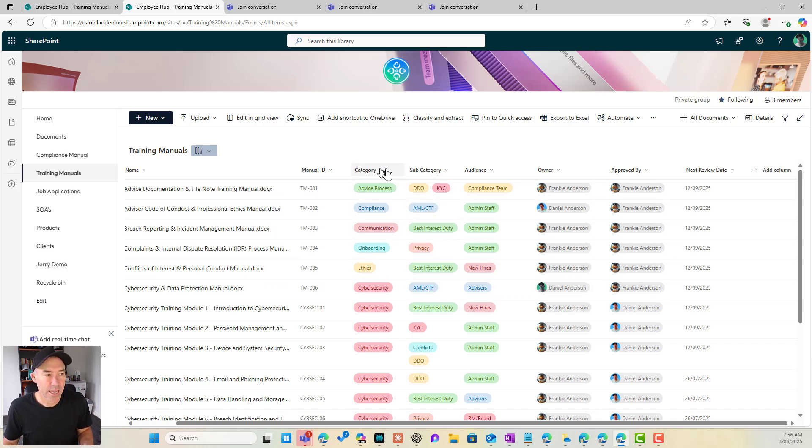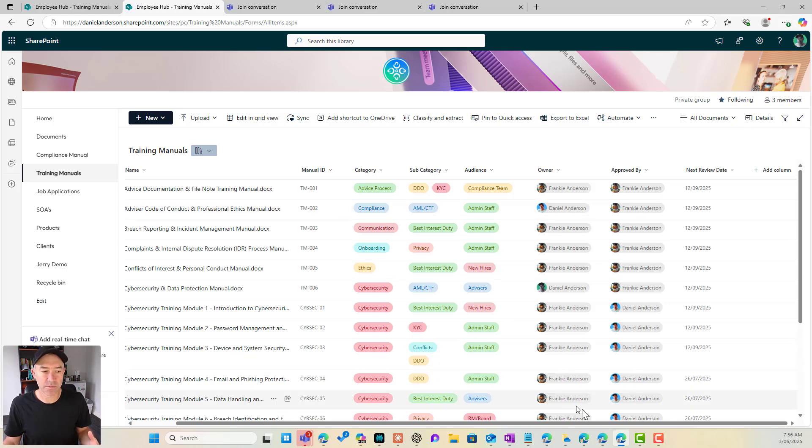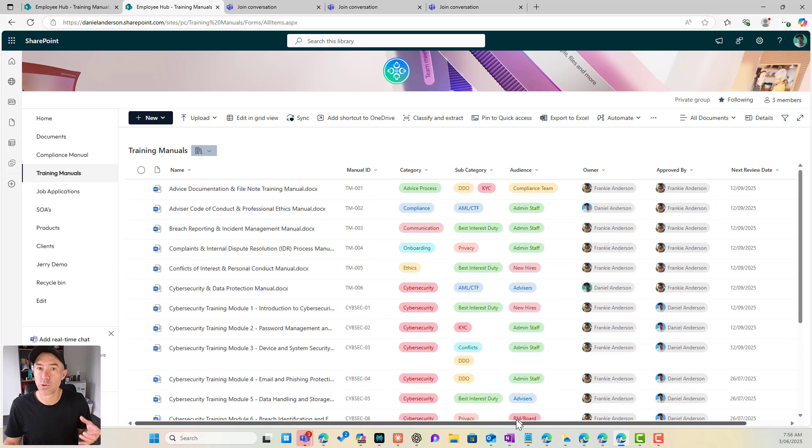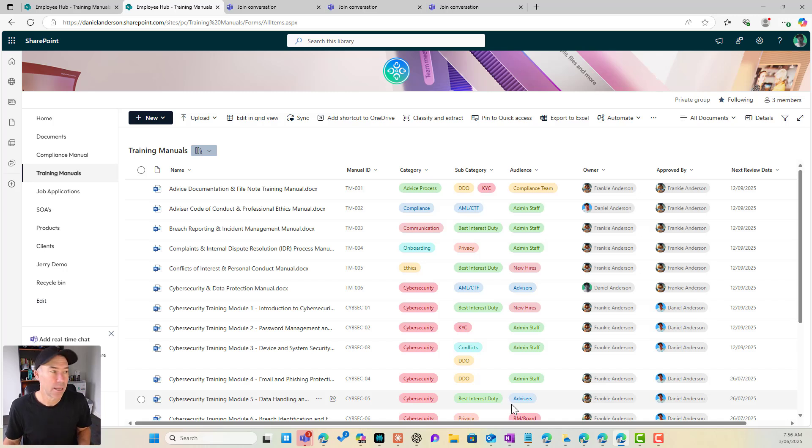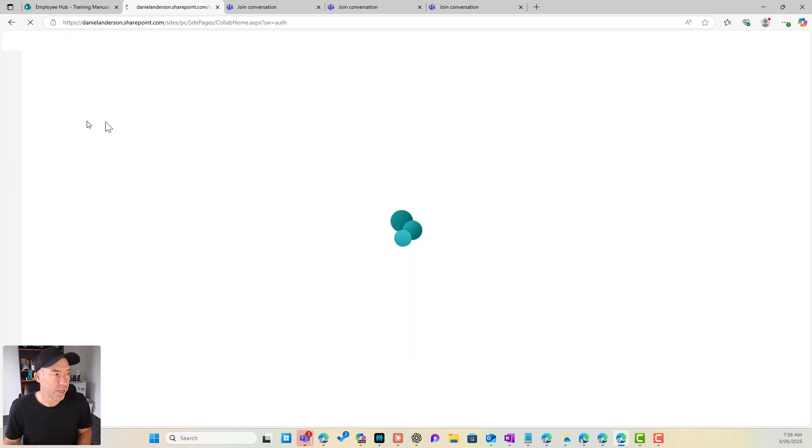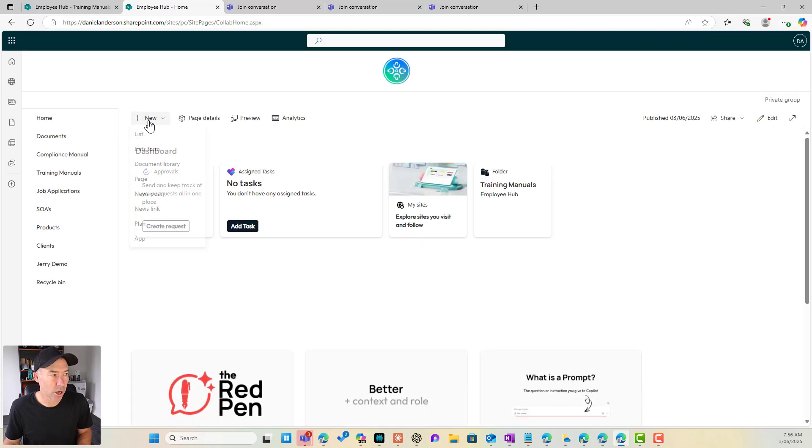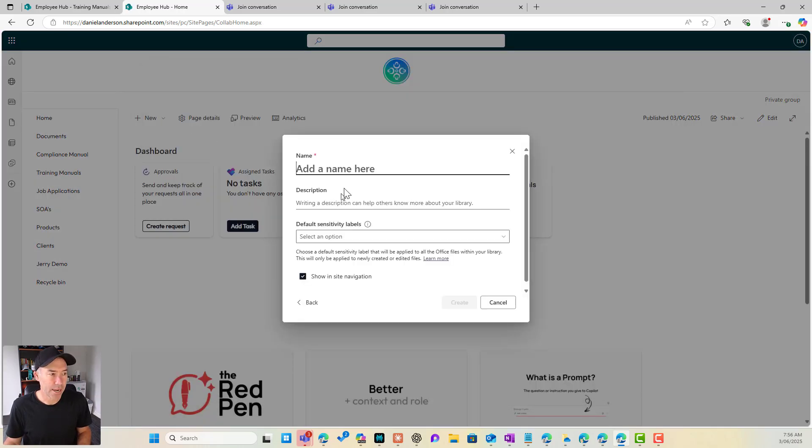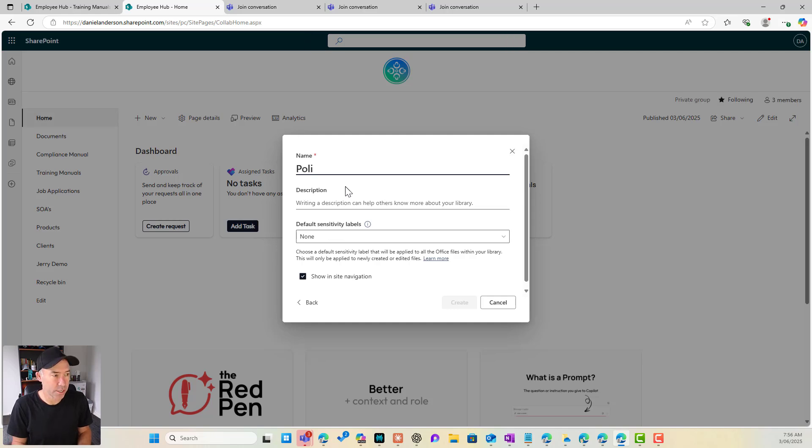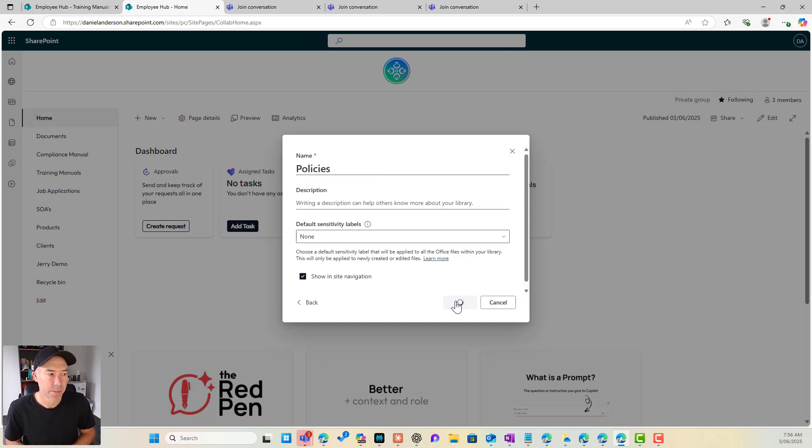So category, subcategory, audience, these are the types of things that potentially could be used on multiple libraries. So let's say we had a policies library in this same site. So if we go to the homepage and I create a new document library and we'll call this one policies and we'll hit create.